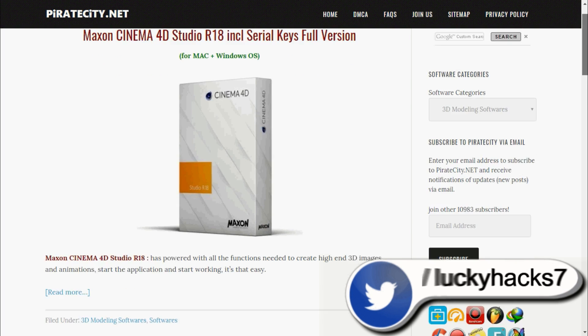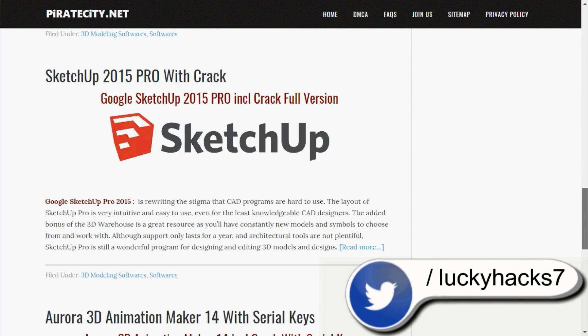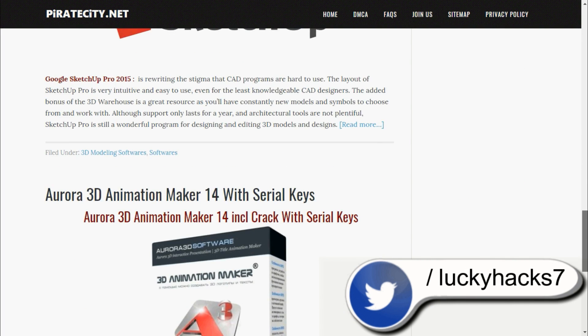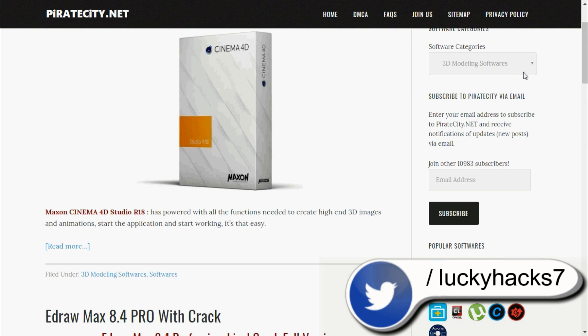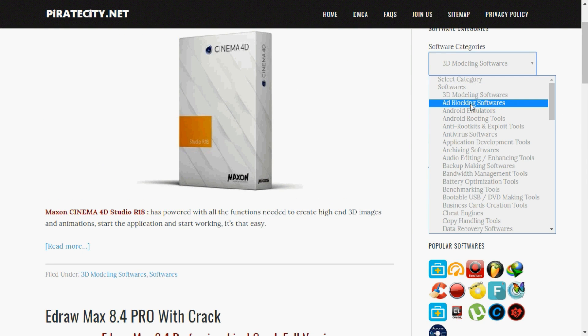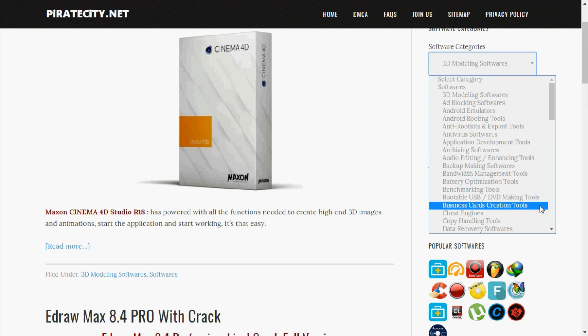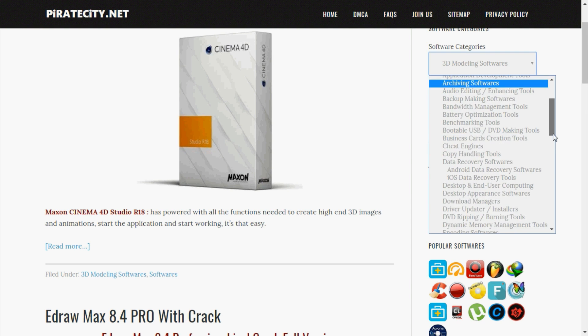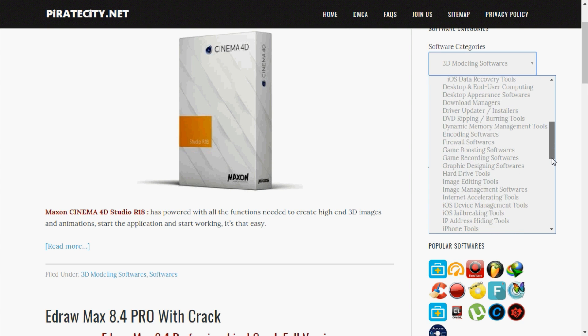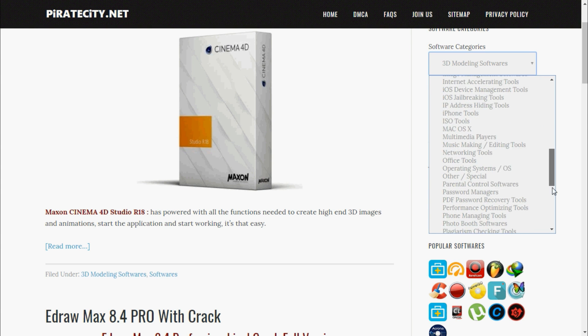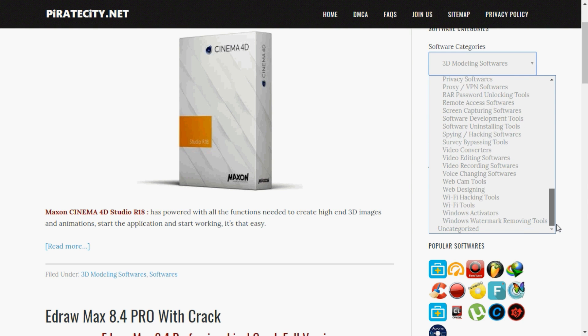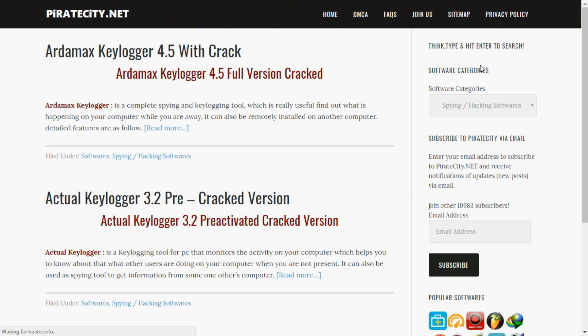Here you will get all the best software to make 3D models and also for graphic designing and animations. There are other software categories like ad blocker, Android emulator and root tools, anti-rootkit exploit tools, antivirus, and many other software categories. You can see all types of software are here. Here comes spying and hacking software.